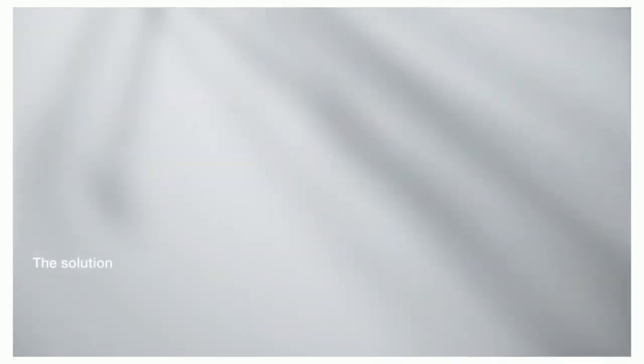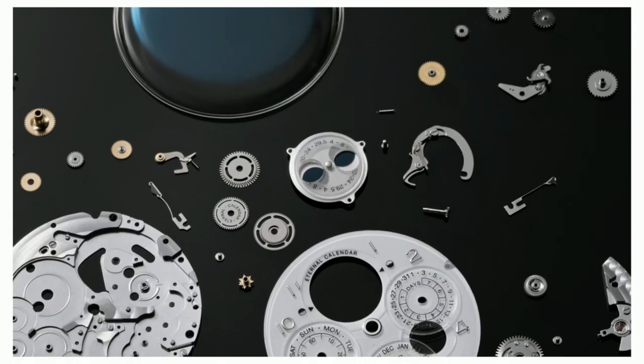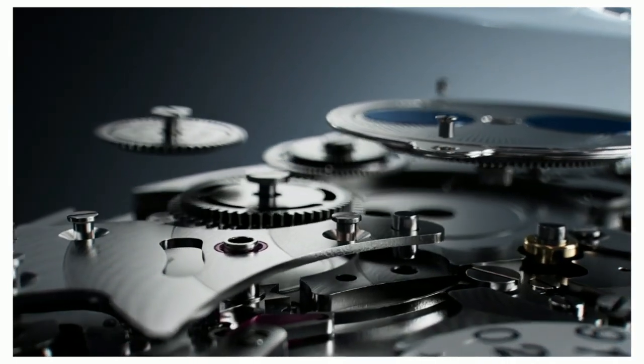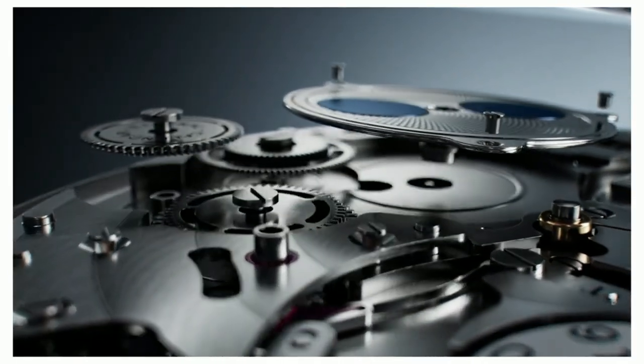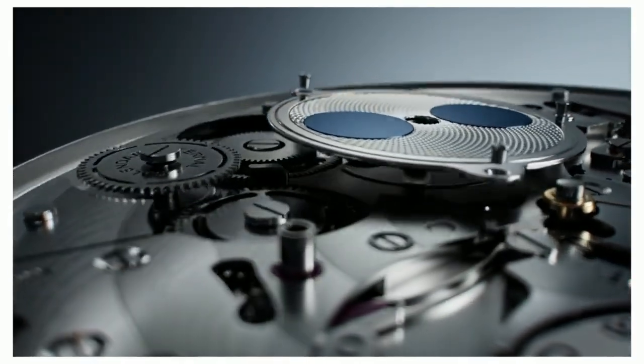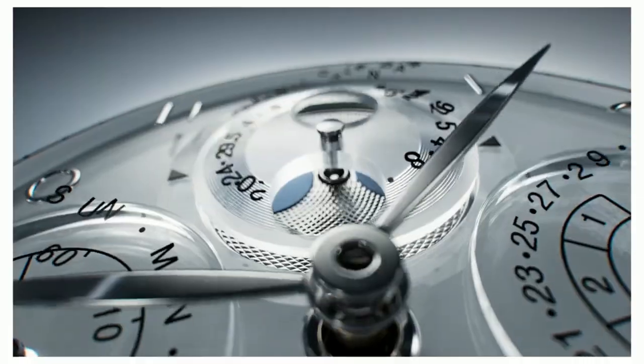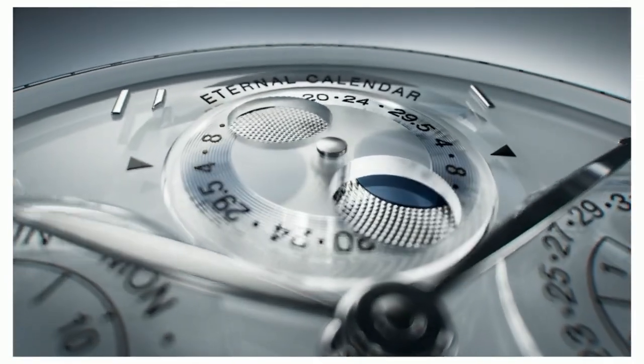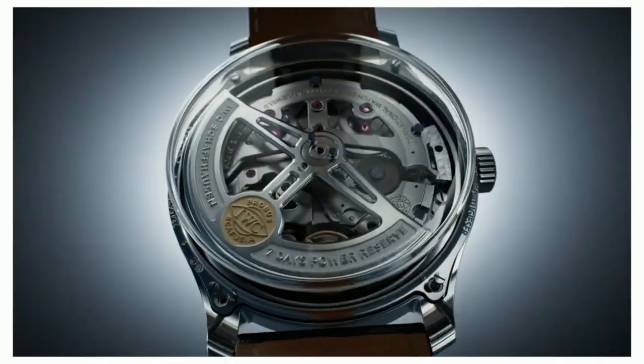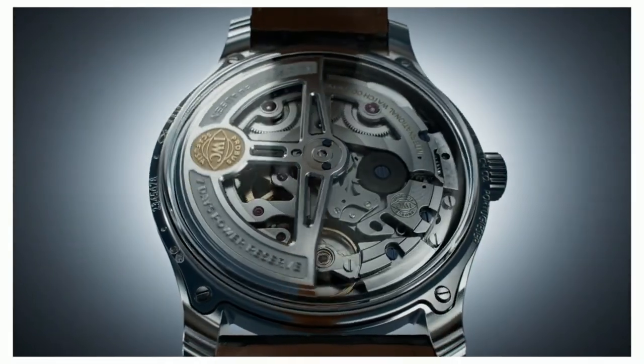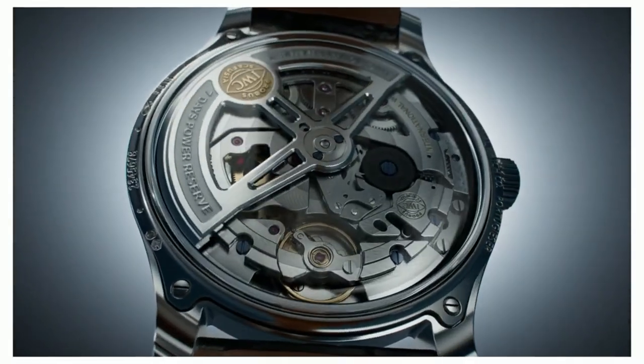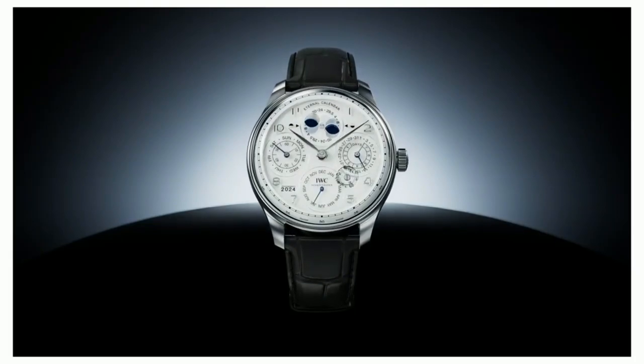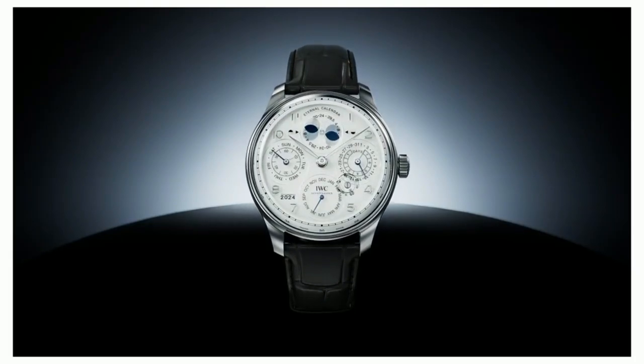The use of three intermediate wheels so precise, our moonphase will deviate by one day only after 45 million years. With this precision, we prove once again that we continue to strive for more to engineer beyond time.